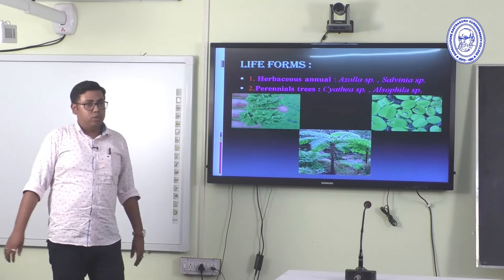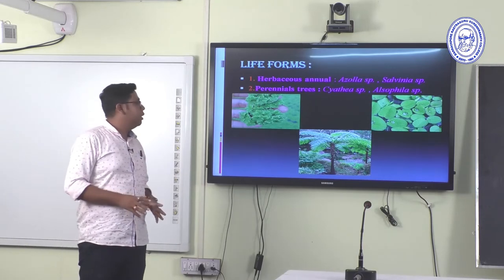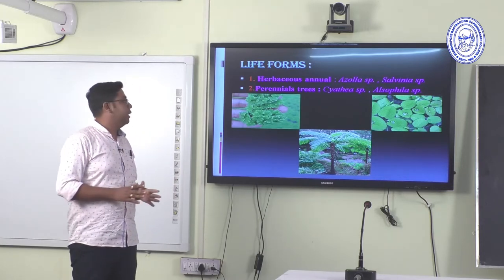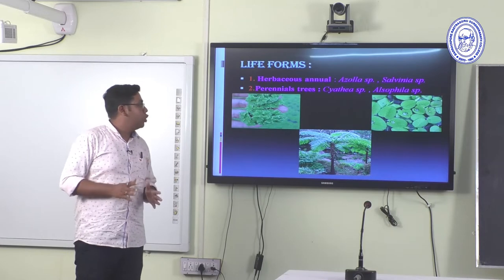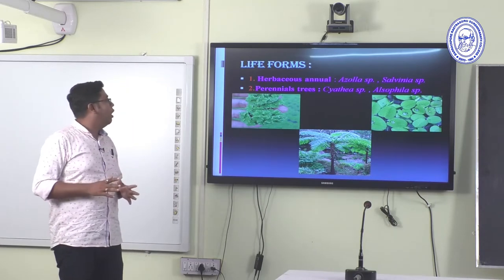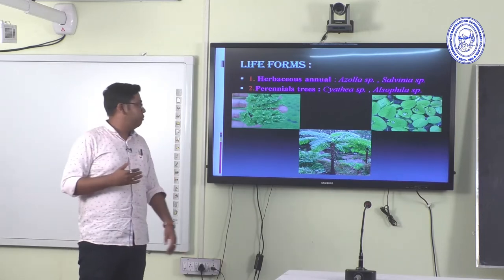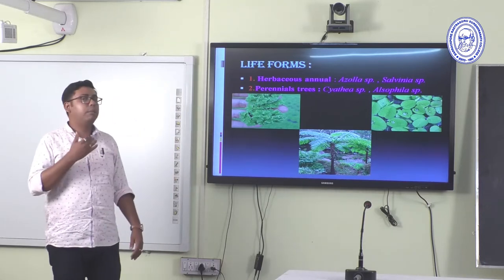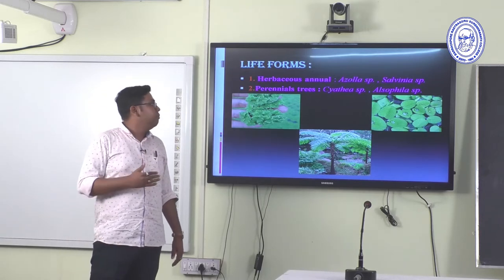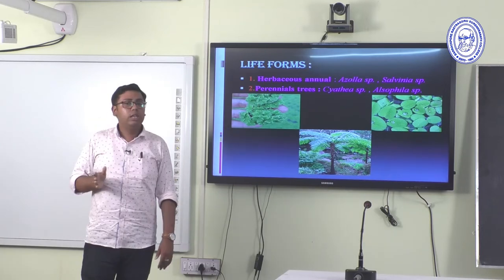Life forms — a very important characteristic. Pteridophytes may be herbaceous annual or perennial. Annual Pteridophytes include Azolla, Salvinia, etc. Among perennial forms, Cyathea is the most important perennial Pteridophyte.